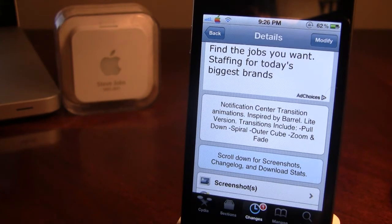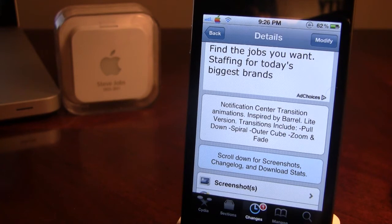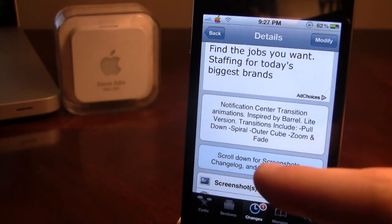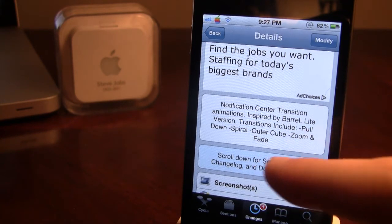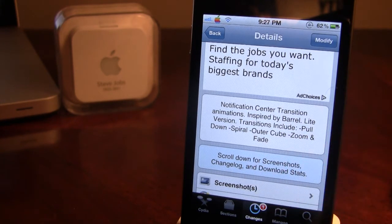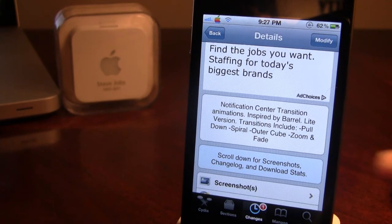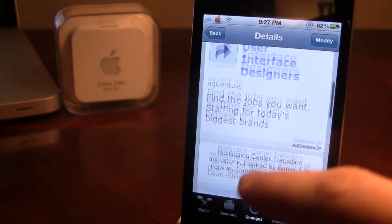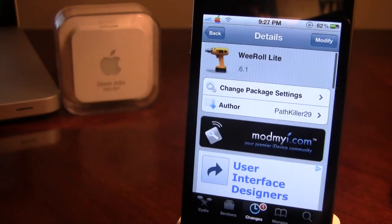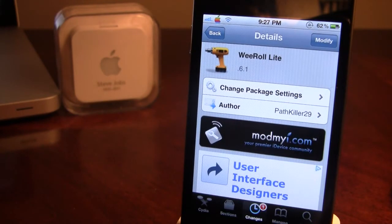The notification center transition animations in the Lite version include pull-down, spiral, outer cube, and zoom and fade. The full original version will include various other ones, probably up to a total of 10 in all.